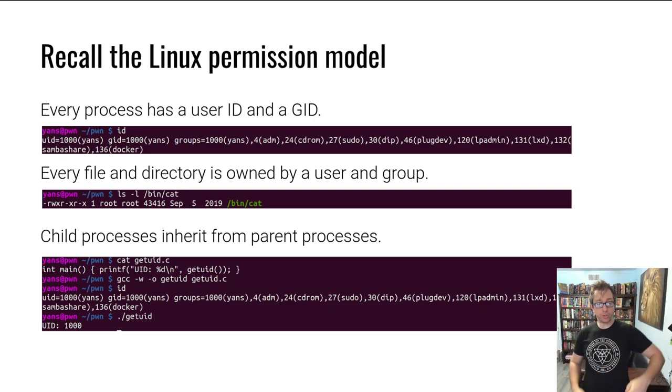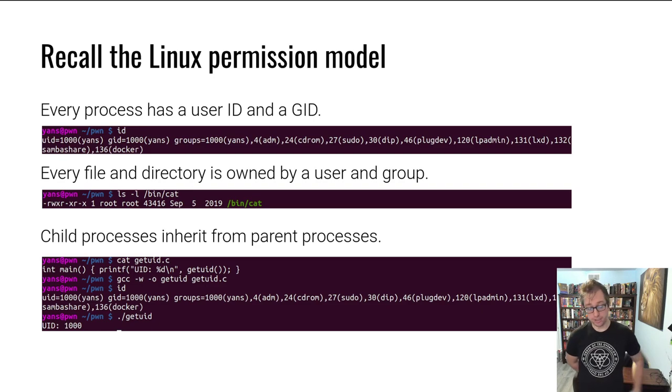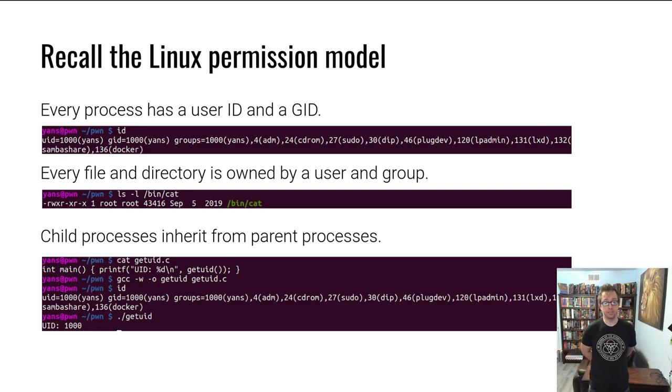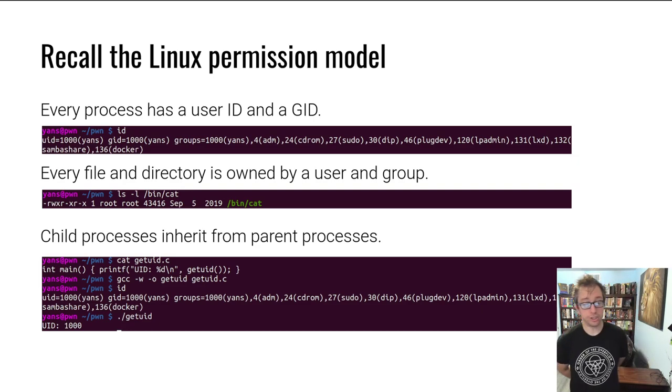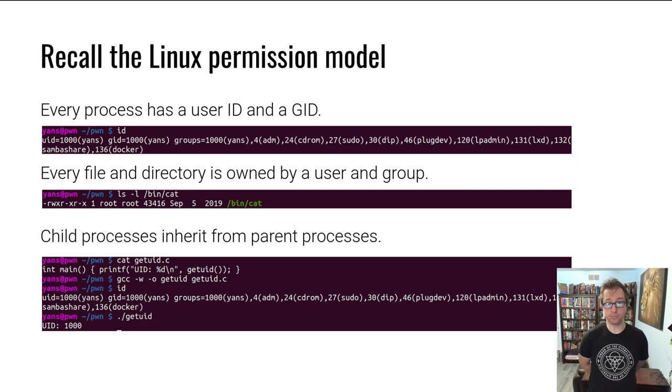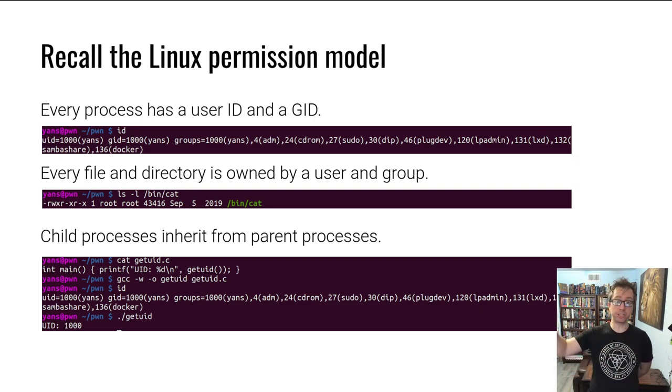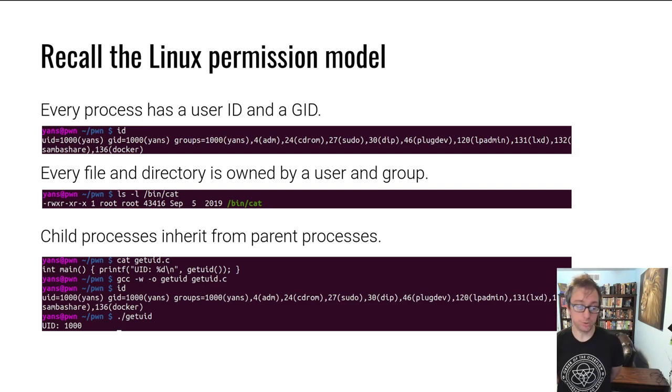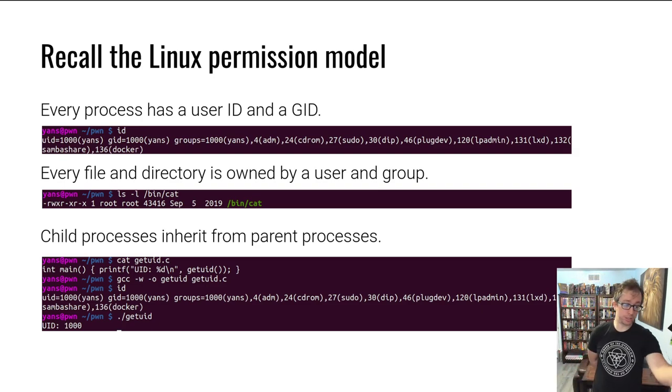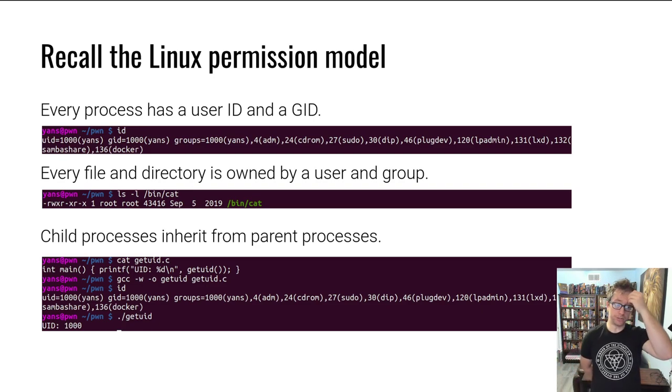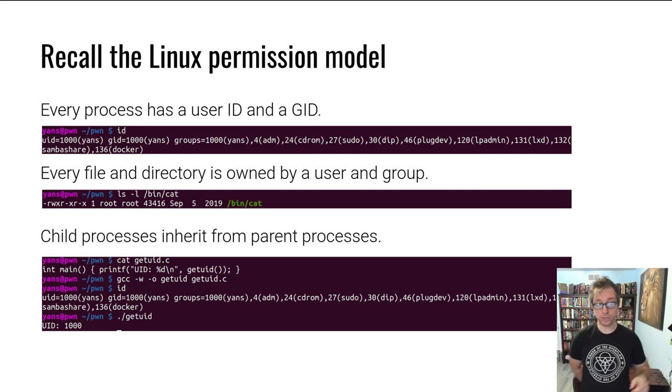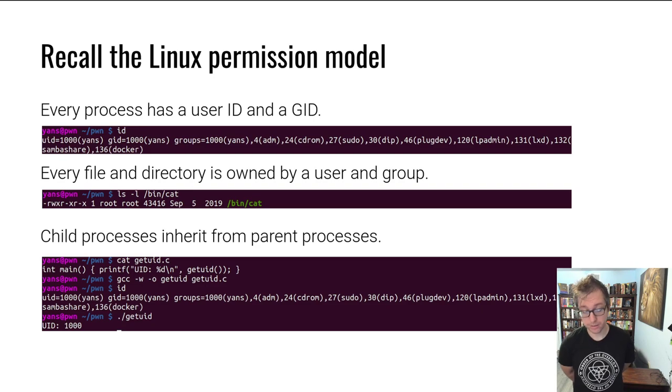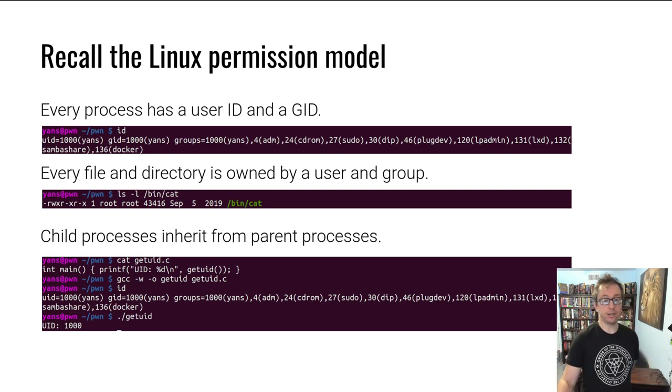Here I have on my terminal, again a screenshot, I created a get UID program that just calls get UID. It is a system call that gets me my user ID. I executed it, and of course here I still have my 1000 user, and then I run it and it also says 1000.